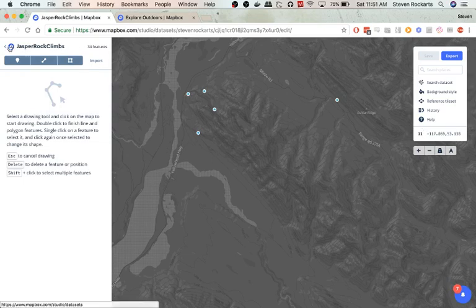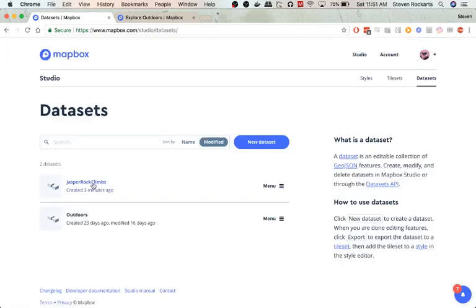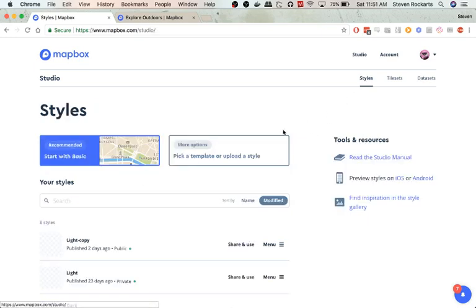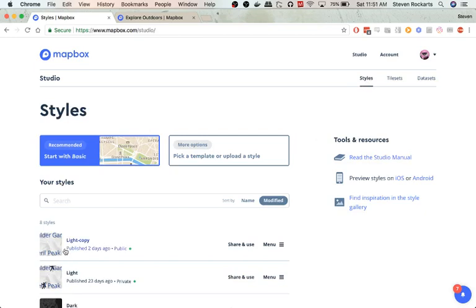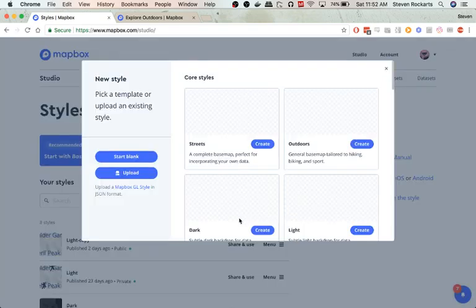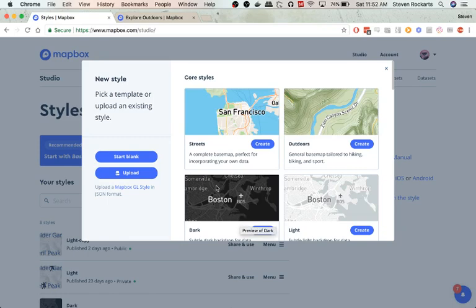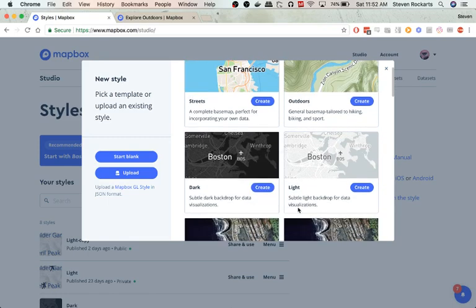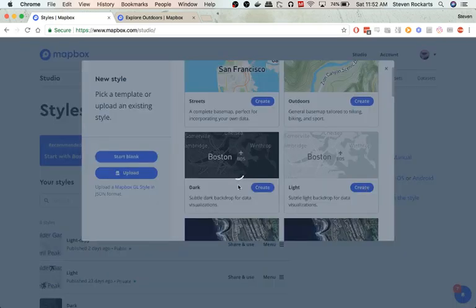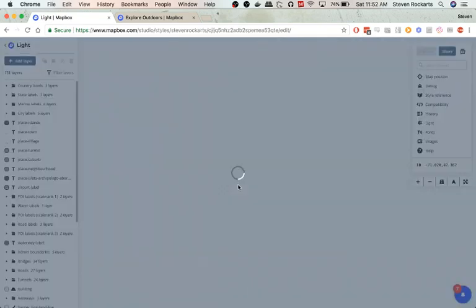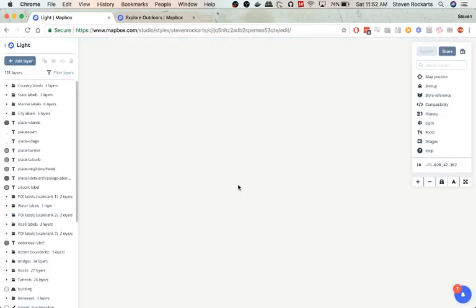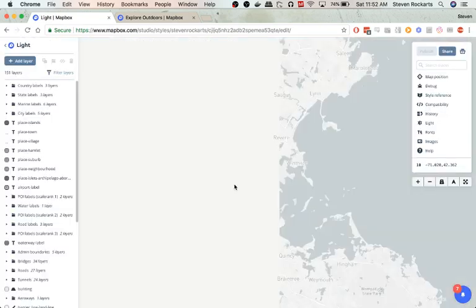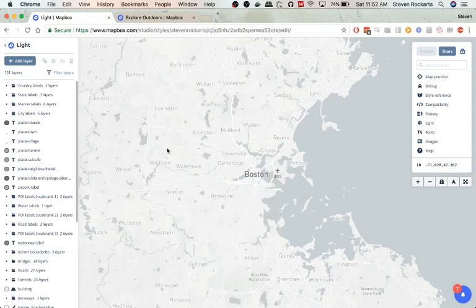Now what we can do is just hit the back button and we can see our tileset here. So let's add our tileset to a map. So here is my old map that I created. Let's start a new map. So we'll go pick template or upload style.